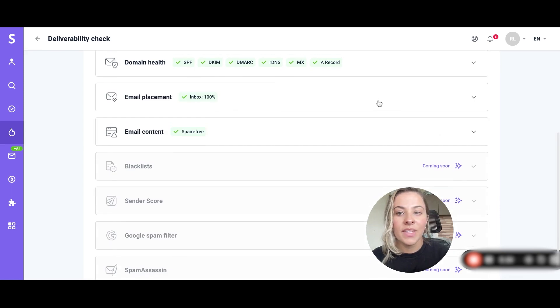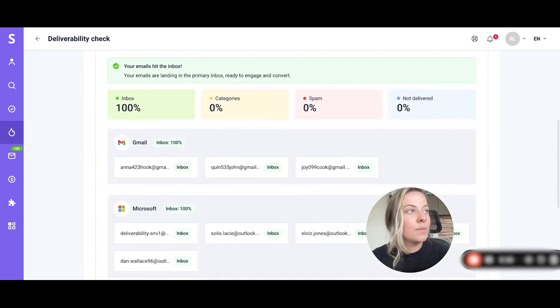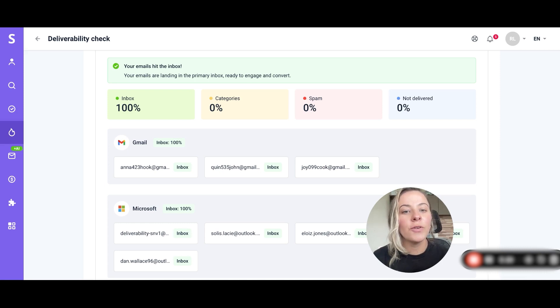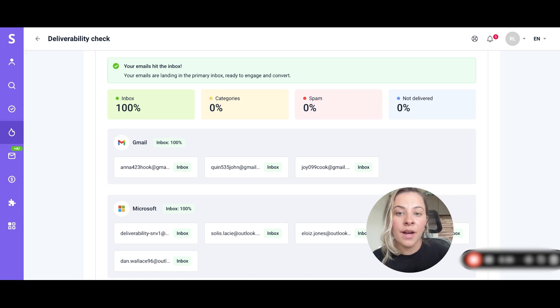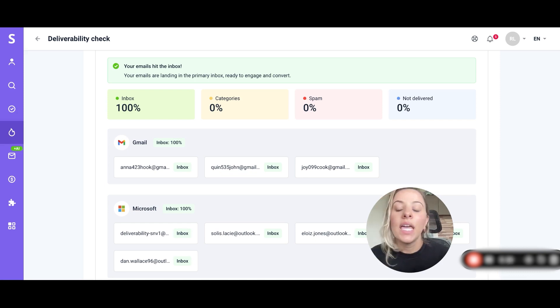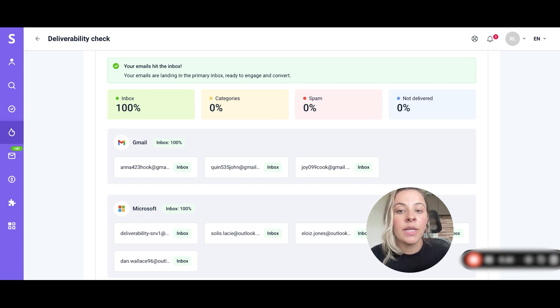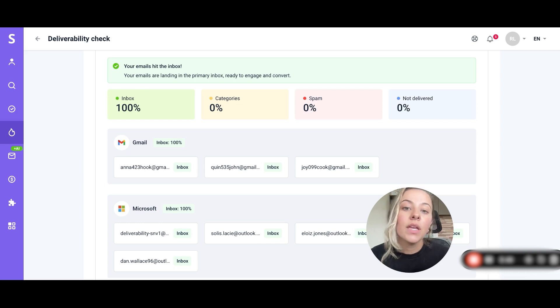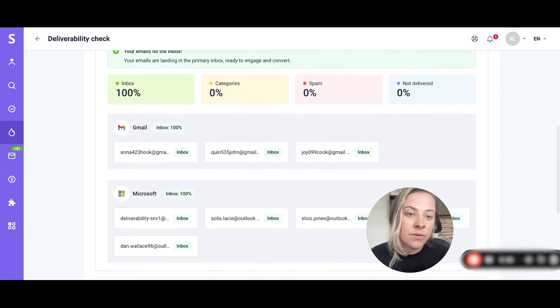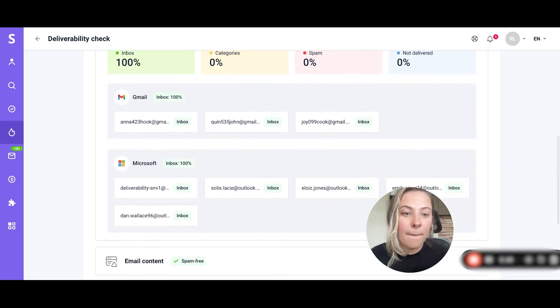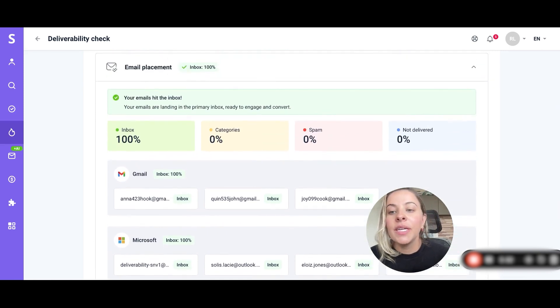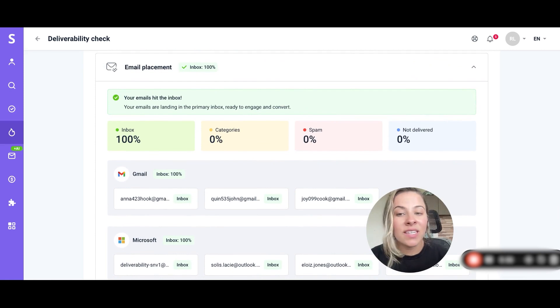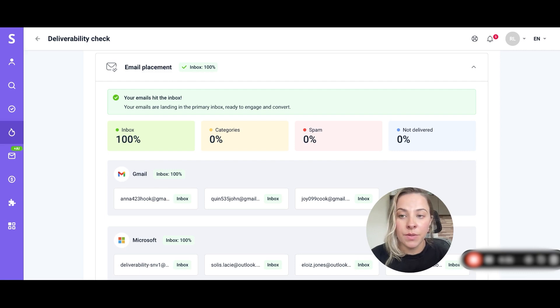Next up is the email placement. In this section you can view the folders where our test emails were delivered. You see inbox, categories, and this folder will indicate if your email is seen as promotional, spam, or not delivered. Your email placement also depends mostly on your sender reputation and the content of your emails.